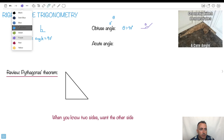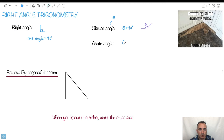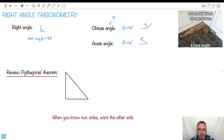Then we have something called an acute angle — that's when theta is less than 90 degrees. So that would be a small angle like this. My theta here is less than 90 degrees. Remember, 90 degrees is sticking straight up. So here it's greater than 90, and here it's less than 90.